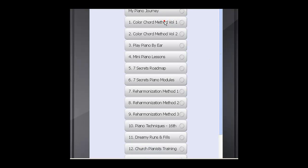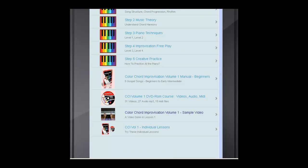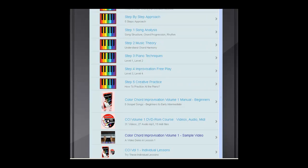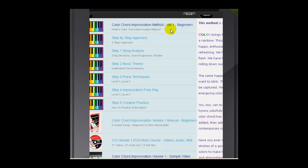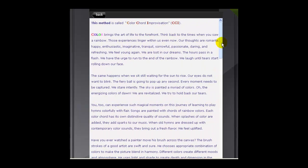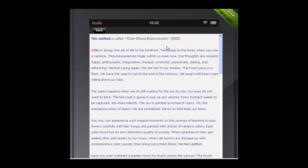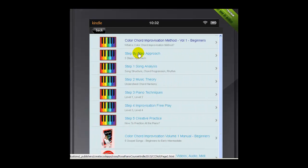Under each tab there's a description for each one. For example, Color Chord Volume 1 — this one is for beginners. I talk about what is Color Chord Method, Improvisation Method. So you can click on this tab and read about it. There's lots of information — you can read about how it works, a step-by-step approach, song analysis, music theory, and piano techniques.